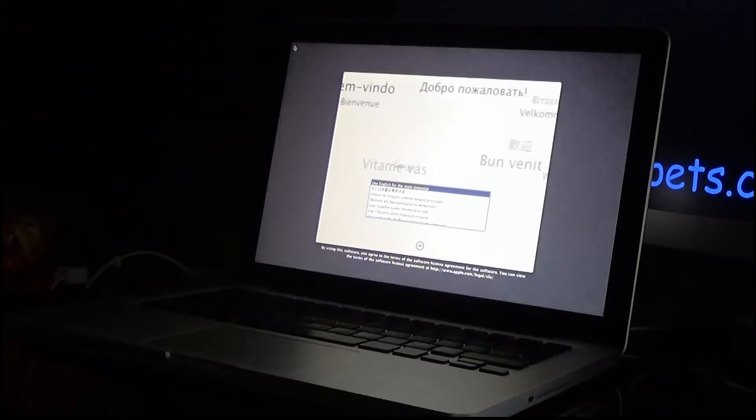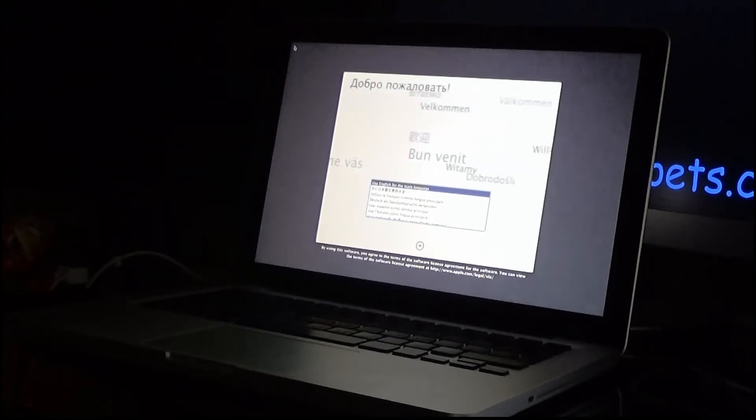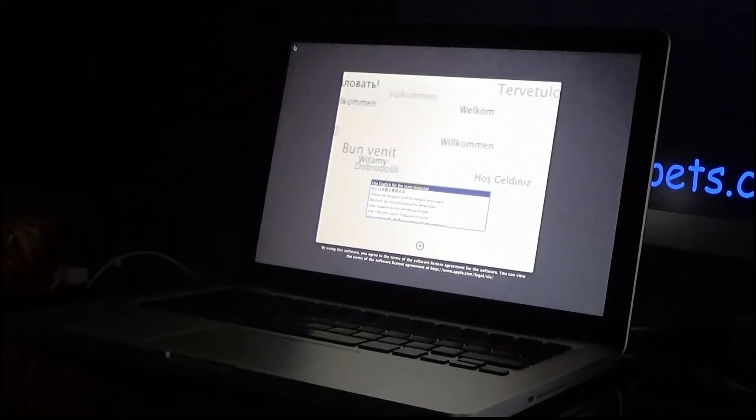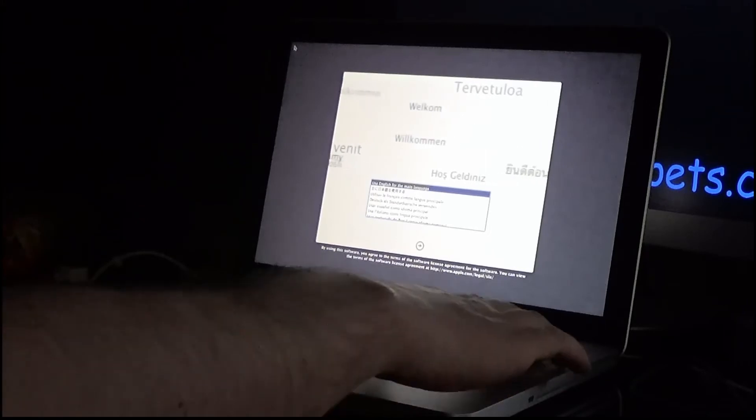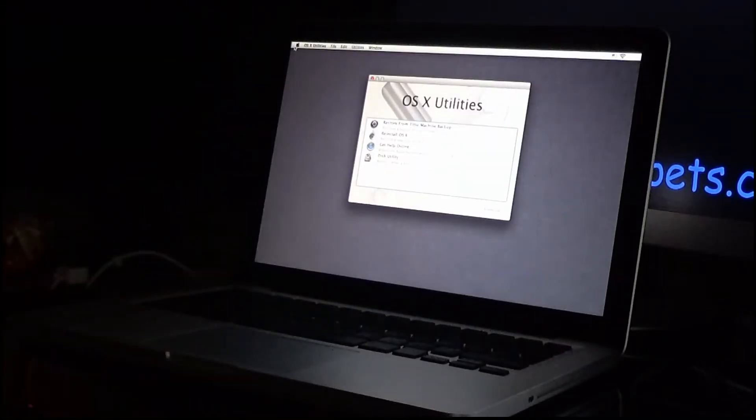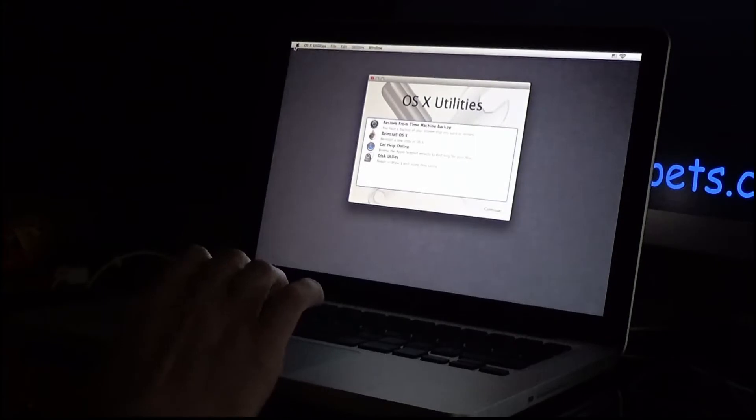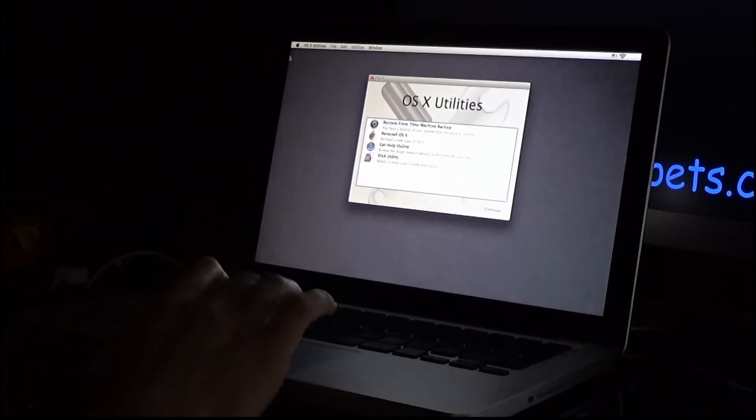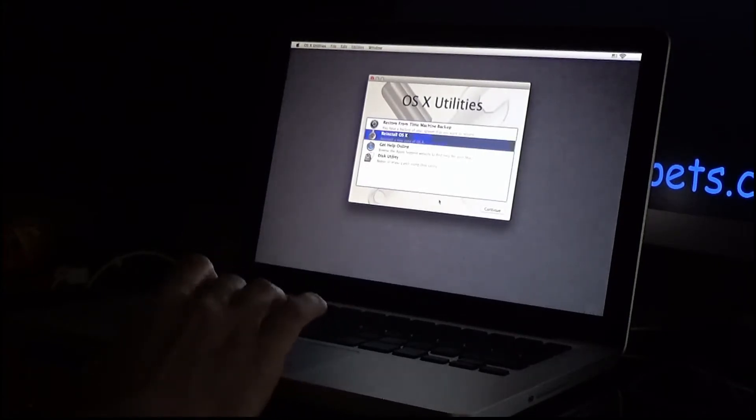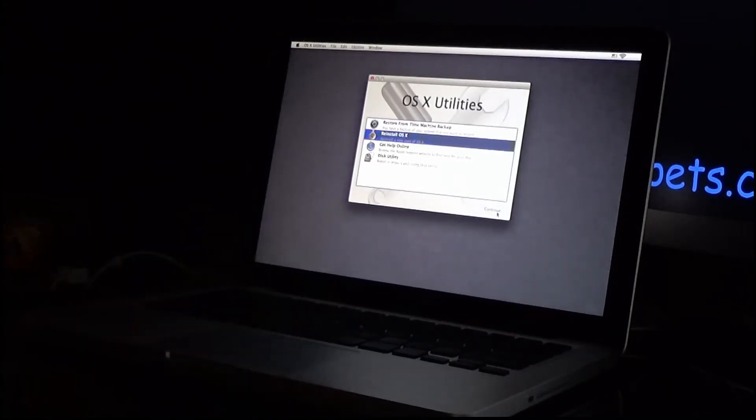Okay, here we go. We're at the installer screen and it says use English as a main language, so we'll select continue. And what we want to do is we want to reinstall OS X. Click that and click continue.